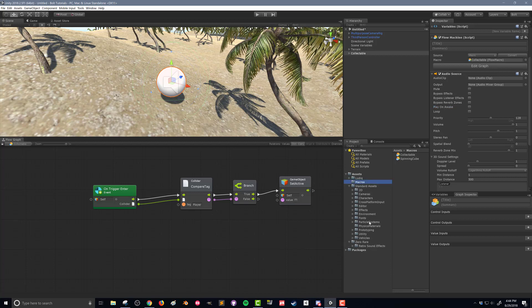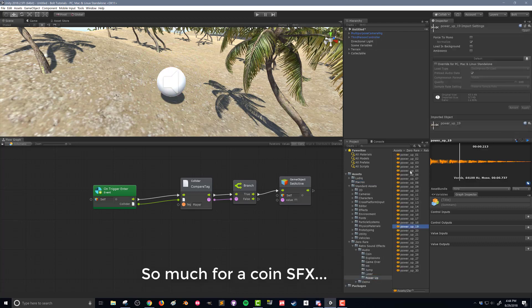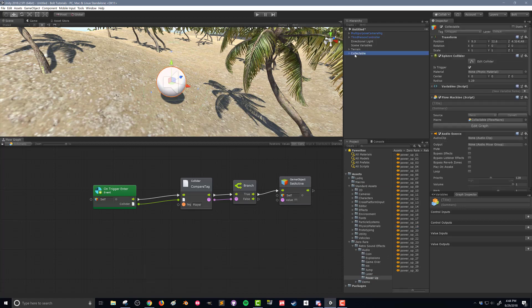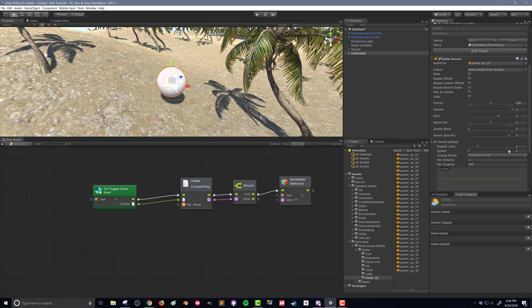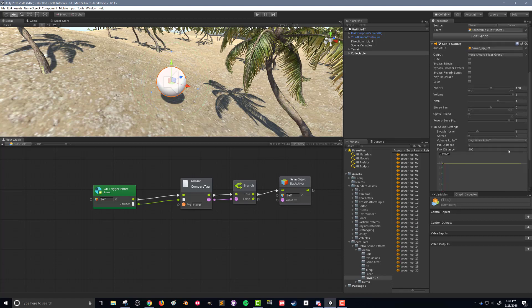So if we look here into our folder with all our sound effects, we have this option here for power ups and I'm going to choose power up 19. I'm going to drag that into my audio source here for audio clip. There's a bunch of other options here that you can play around with that are a bit beyond what I want to do in this tutorial.